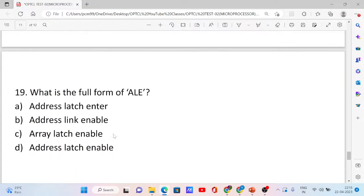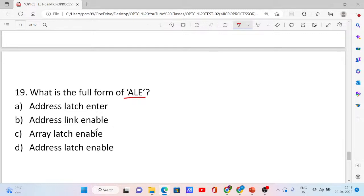Question number 19. What is the full form of ALE? Option A: Address Latch Enter. Option B: Address Link Enable. Option C: Address RA Latch Enable. Option D: Address Latch Enable. The correct answer is option D: Address Latch Enable.